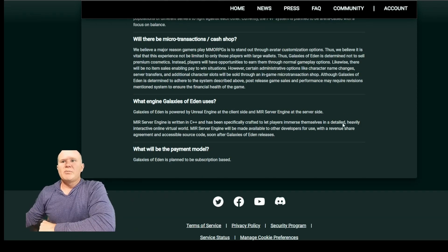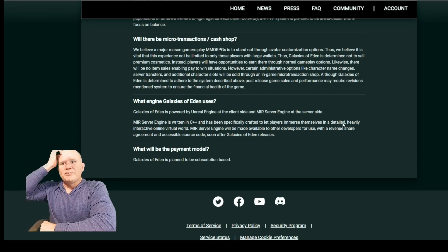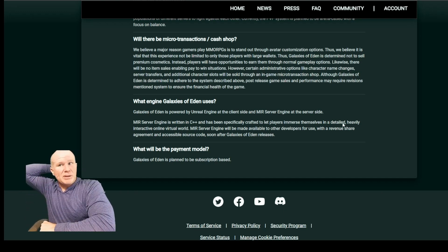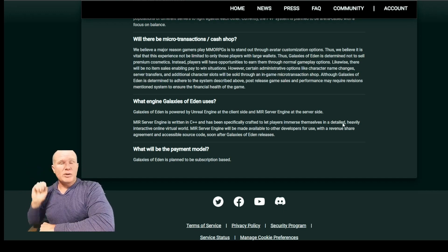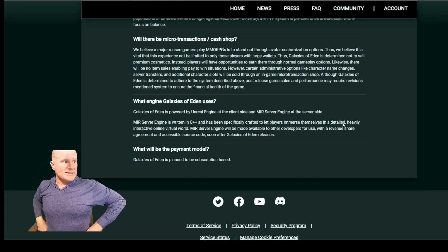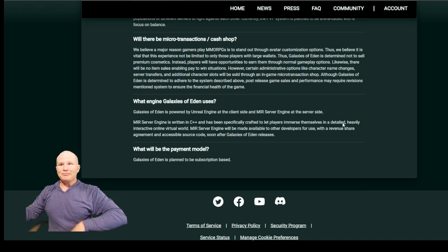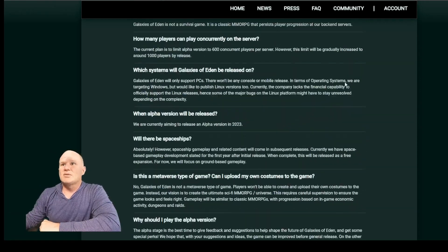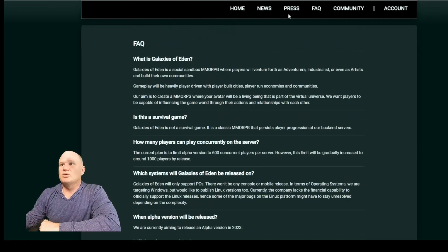Will there be a payment model? Galaxies of Eden is planned to be subscription-based. That's not Star Wars Galaxies, I don't know what is.